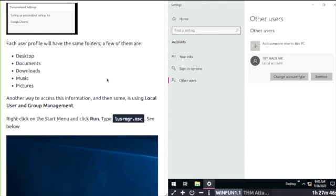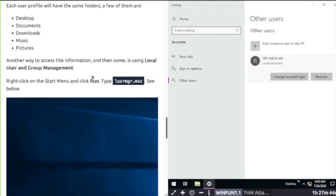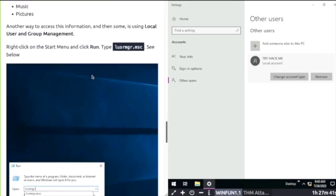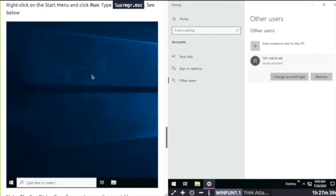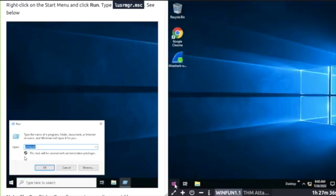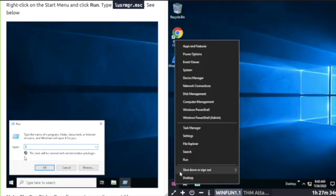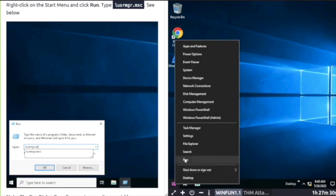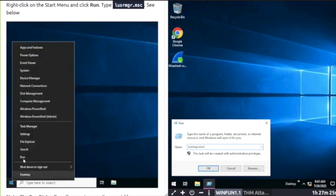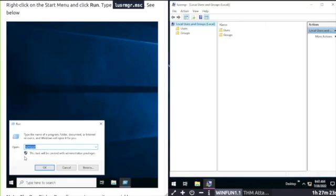User and Group Management. Right-click on the Start Menu, click run, and then type in LUSRMGR.MSC and hit OK.